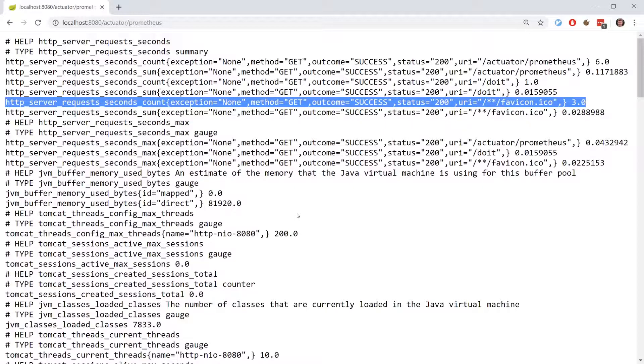EXCEPTION, METHOD, OUTCOME, STATUS and URI are labels. Labels are a way to group similar metrics together under the same name.